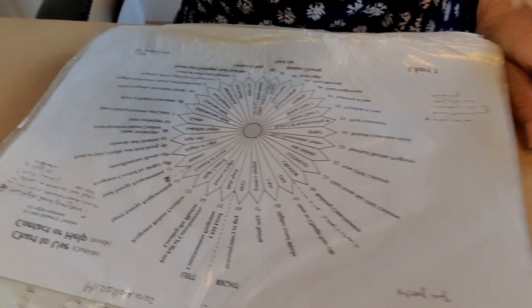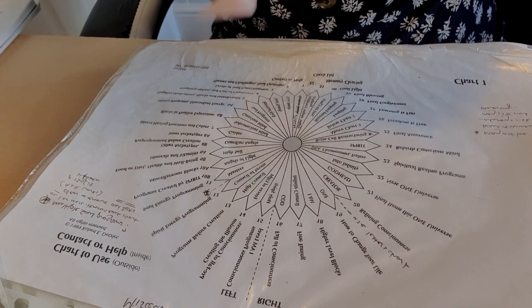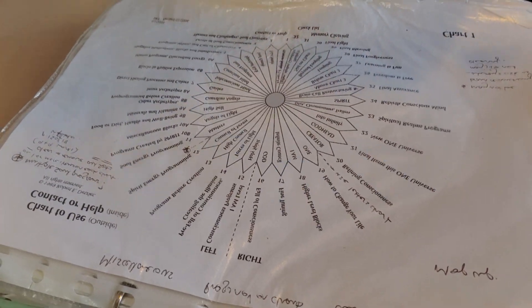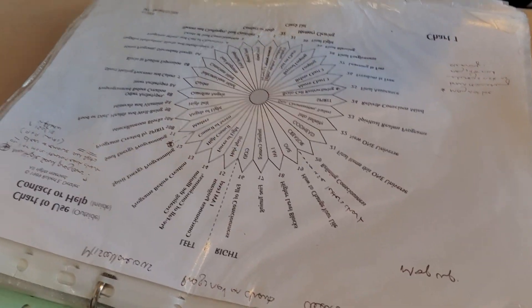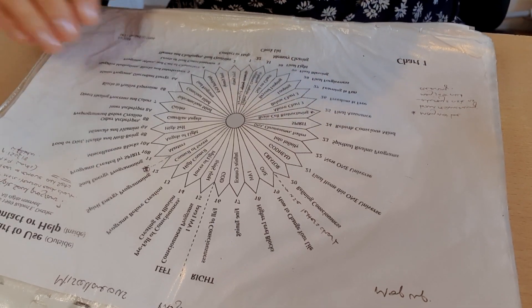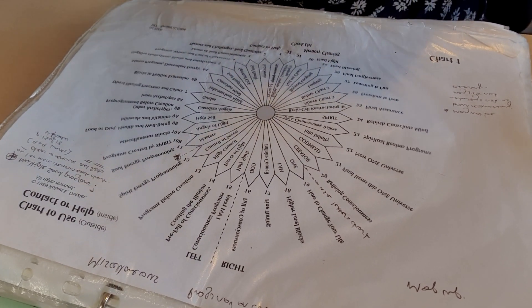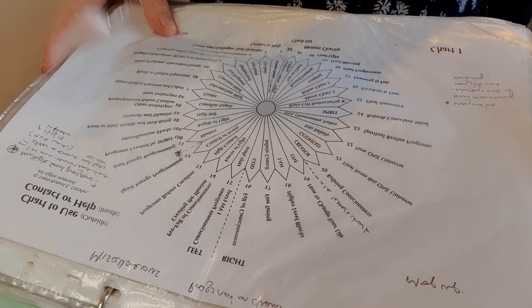Hello lovely people, here we are once again going to do another group SRT clearing. We're going to do it on the relationship with the higher self, so we want to remove any blocks, any programs getting in the way of having a fantastic relationship with our higher self. So without further ado, set your intention to receive the benefits of this clearing now for your highest good and let's get stuck in.